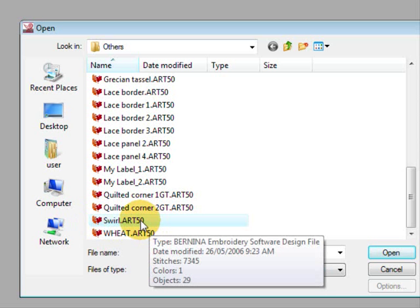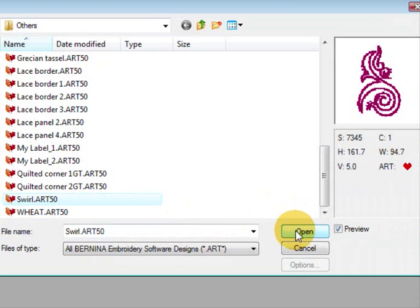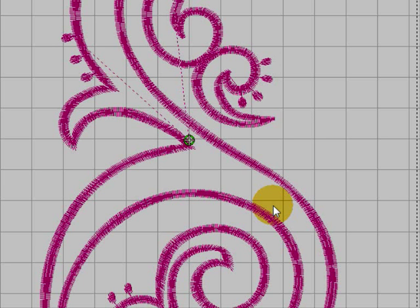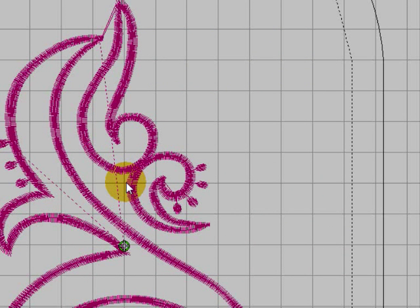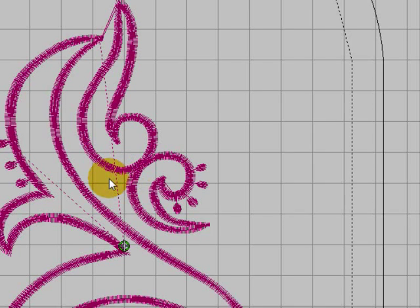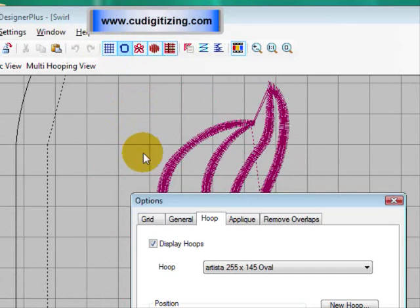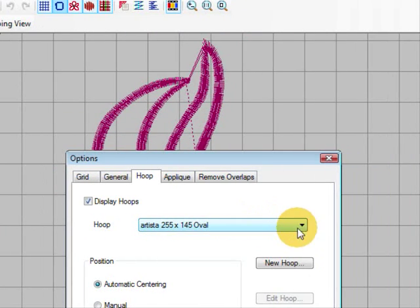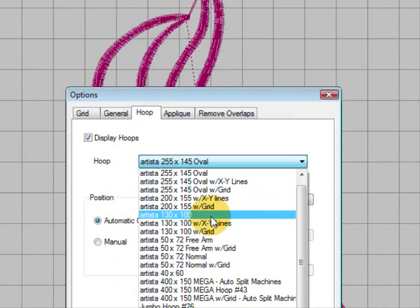Now it's an art 50 so I'm sure it's in version 5 but you'll get the general idea anyway. When it opens it opens in a hoop that it'll fit in, but some of you may have a design that's even bigger than this or you may only have a small hoop on your particular machine so we might need to multi-hoop. So I'm going to change the hoop for the purpose of this exercise to the 130 by 100.